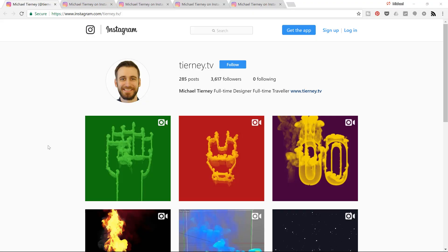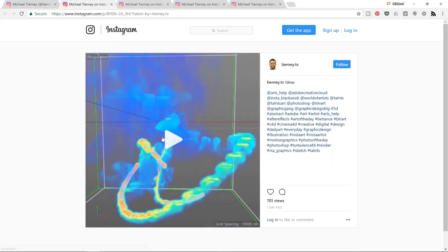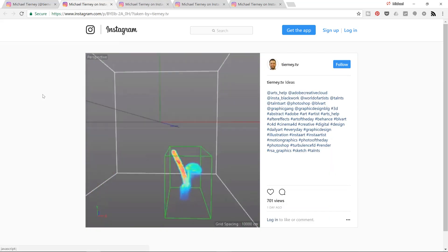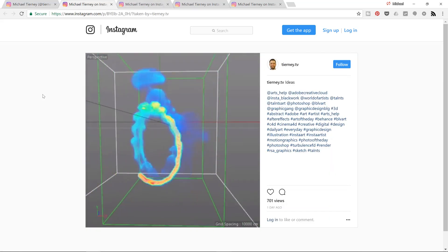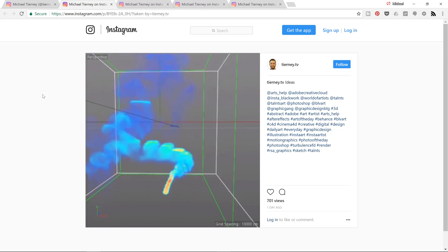Hi guys, welcome to another tutorial with me Michael Tierney. Today we're going to have a quick look at how to create something like this using Turbulence FD, a plugin for Cinema 4D.